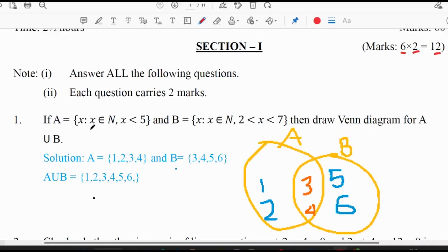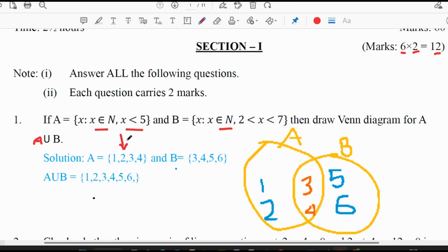First question: if A is equal to {x such that x belongs to N and x is less than 5}, B is {x such that x belongs to N, 2 is less than x less than 7}, then draw a Venn diagram for A union B. This is in set builder form, we have to convert it into roster form. x less than 5 means A is the set {1, 2, 3, 4}. B is given as 2 less than x less than 7.